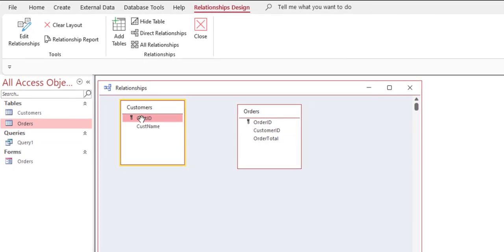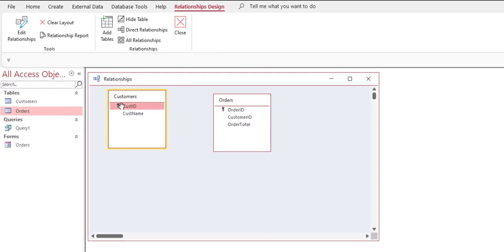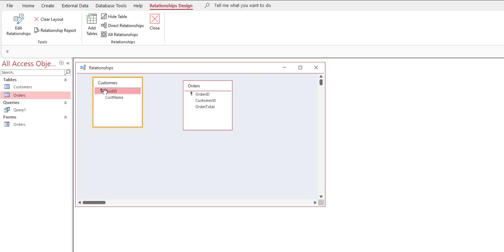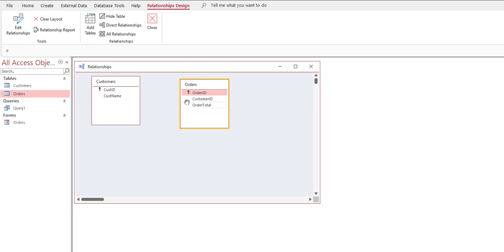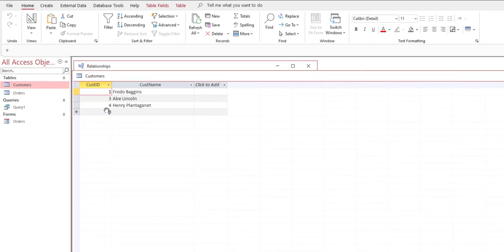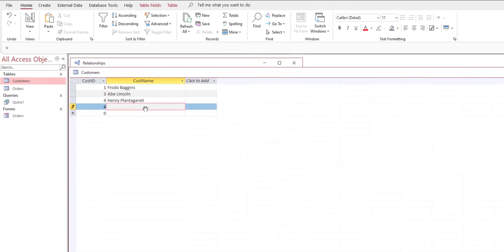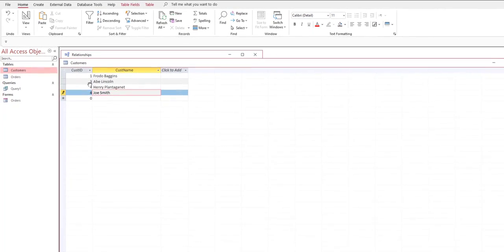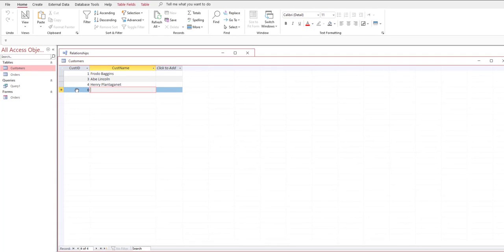You see that key symbol — in Access that means that field is a primary key, meaning it's the column in the table that uniquely identifies a row. If I open up the customers table, since customer ID is the primary key, I can't have duplicate values. Customer ID uniquely identifies the row — it could be multiple columns too, in which case the combination of values has to be unique.